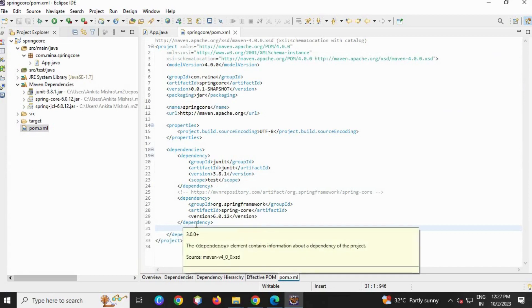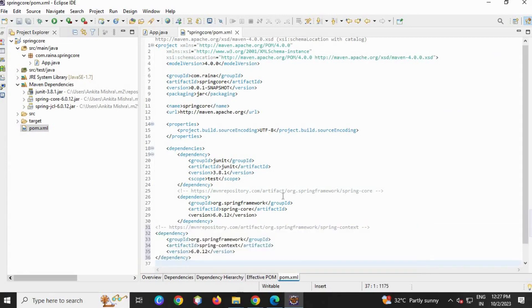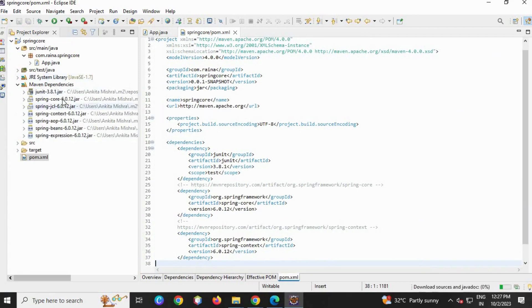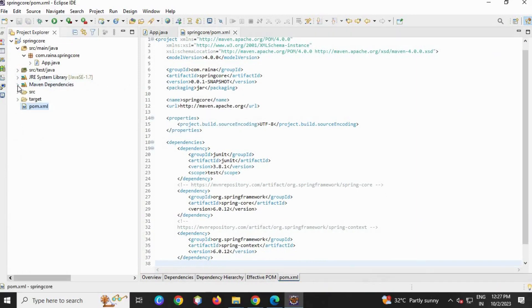It will be copied automatically. Go to your POM file and paste it. Ctrl+Shift+F, Ctrl+S. Files are loaded, all the jars are there.